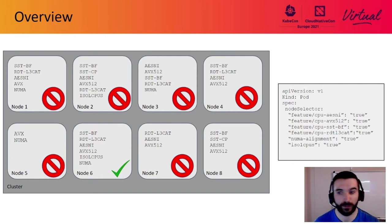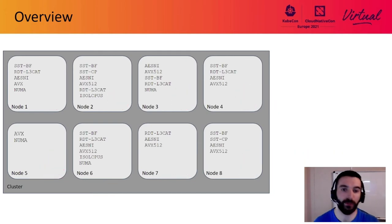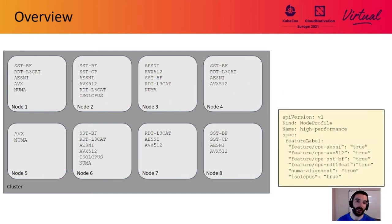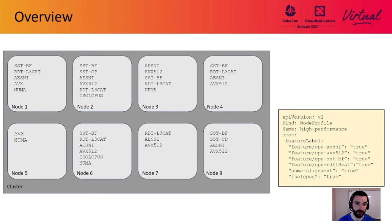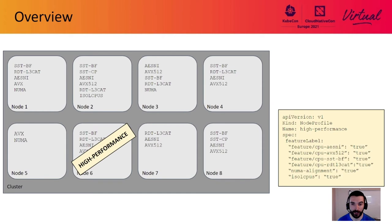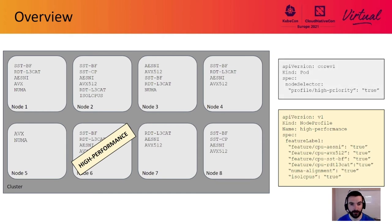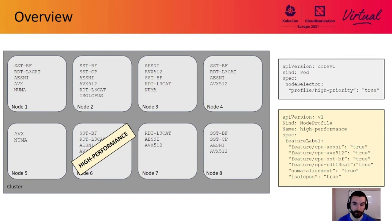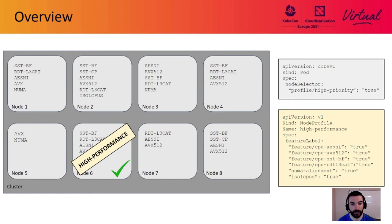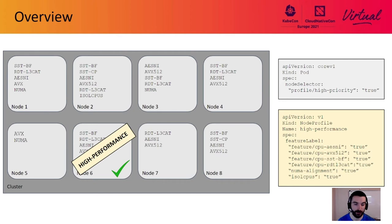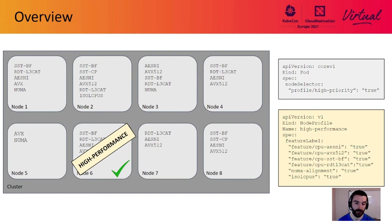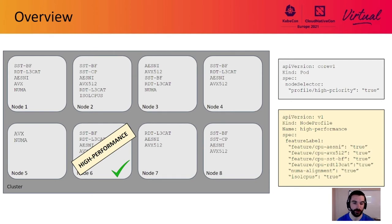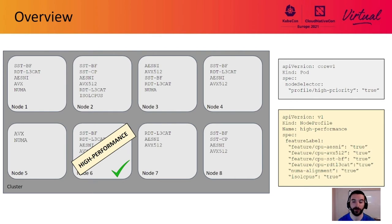This pod is also looking for a couple of custom feature labels. The cluster admin has configured some nodes in the cluster to run the single NUMA node topology manager policy, and they've applied a label to those nodes to signify that. Likewise, they've configured some nodes with ISL CPUs and applied a label to represent that as well. This pod wants a node where it will be guaranteed NUMA alignment, so that rules out nodes 2 and 4. Finally, the pod wants to run on a node configured with ISL CPUs, so node 3 is no good. After all that, node 6 is the only feasible node and the scheduler moves on to the next step.